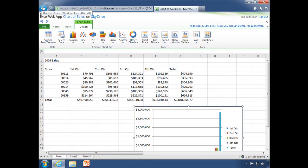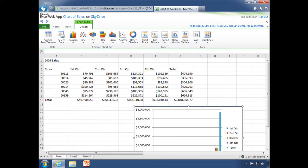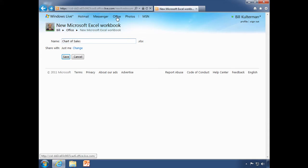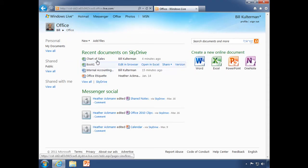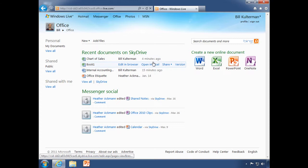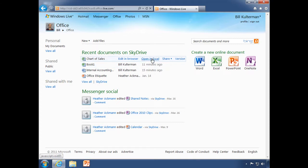So it is saved. Let's go ahead and let's go back to our Windows Live page. There we go. Chart of sales. That's the document we just created.